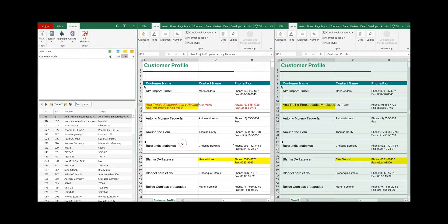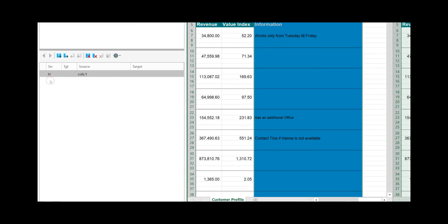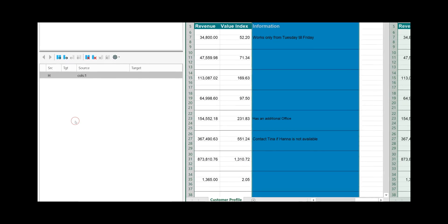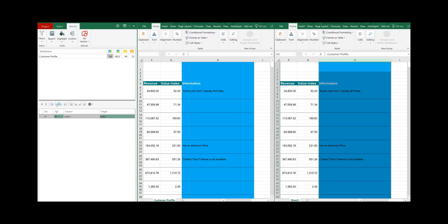Let's have a look at how to update the two worksheets. We start with the inserted columns — click on the number of differences and it shows you the details. It says on column H the source worksheet has an inserted column while the target worksheet does not. Synchronizer gives you the update options: either transfer all inserted columns from source to target, transfer only the selected inserted column from source to target, delete all inserted columns, or delete only the selected inserted column. Let's transfer the inserted column from the source to the target worksheet — click on this icon and it is automatically transferred.